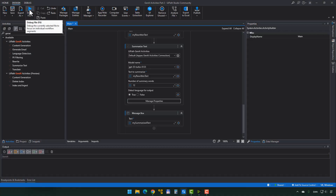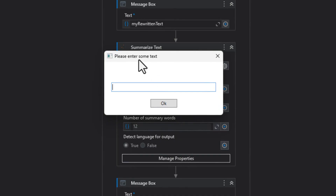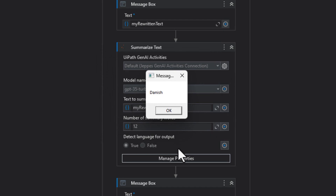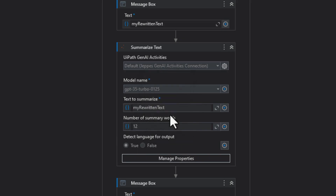That's it - that's our entire automation. Let's see if it works. I'm just going to hit debug up here. The first thing we should see should be an input dialog saying 'please enter some text', and then I'll put in some Danish text. If you're not Danish, you won't understand this, but it's going to translate it in just a second. Let's click OK and see if it detects that this is actually Danish. And it does. The next message box we should see is that same text translated from Danish into English. Let's see if that works. 'It's my birthday and I have cold draft beer. Drop by. Cheers.'